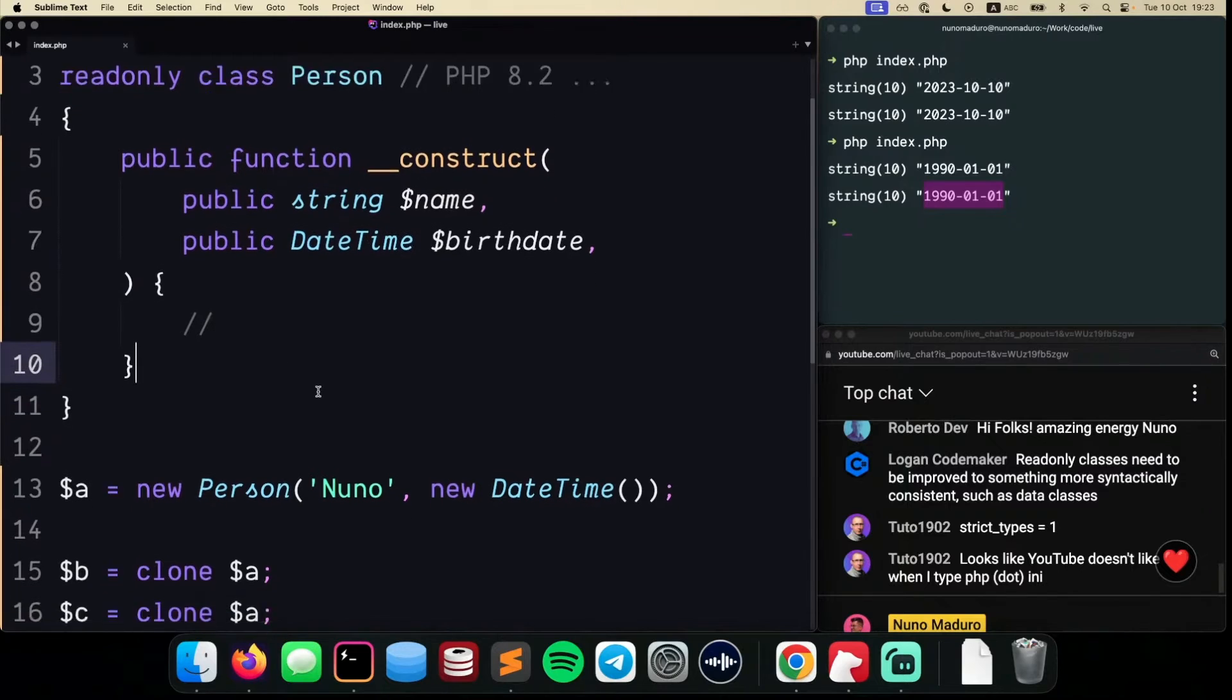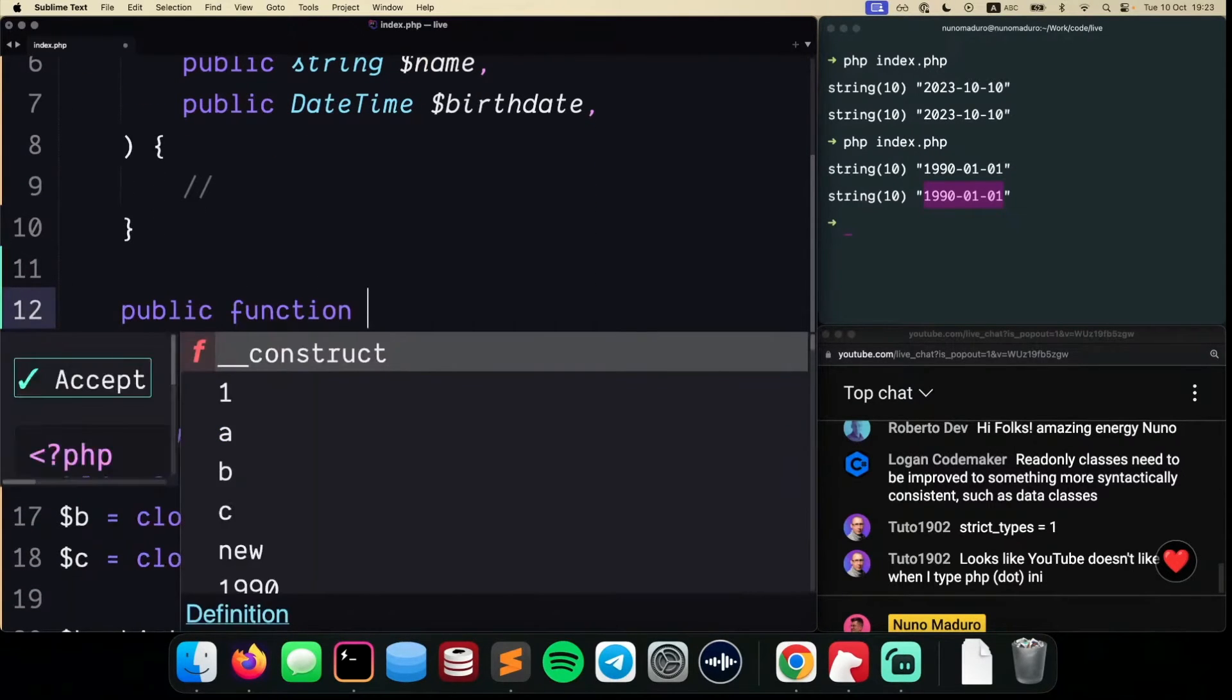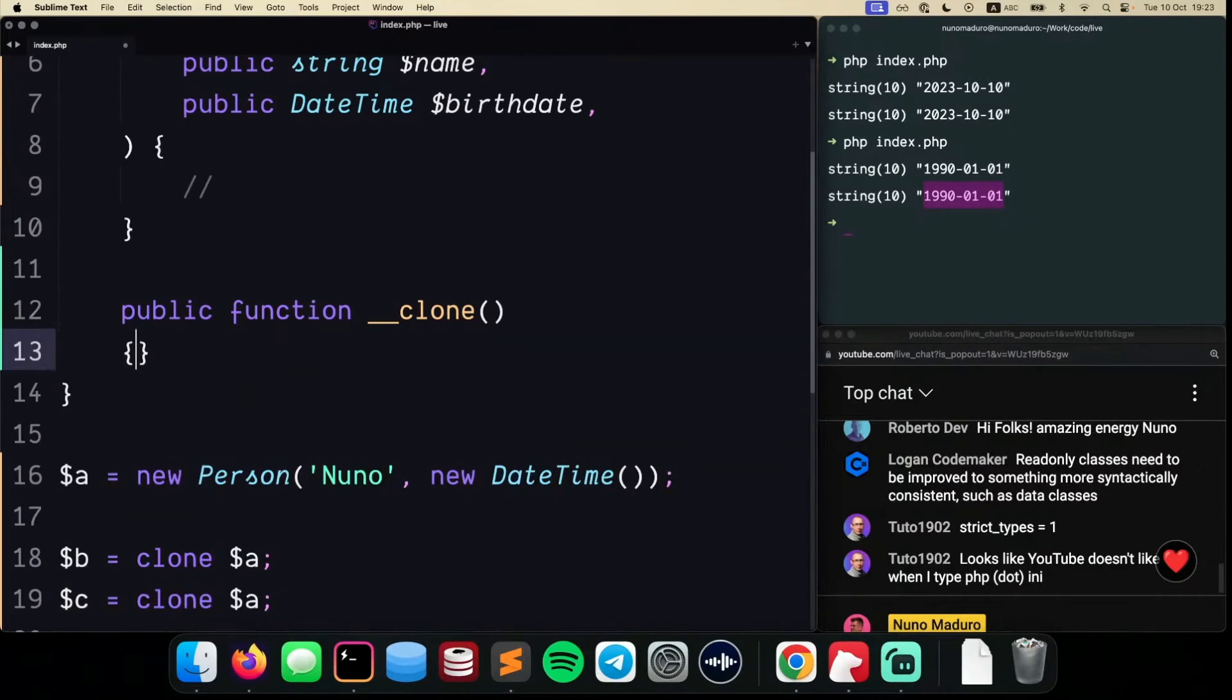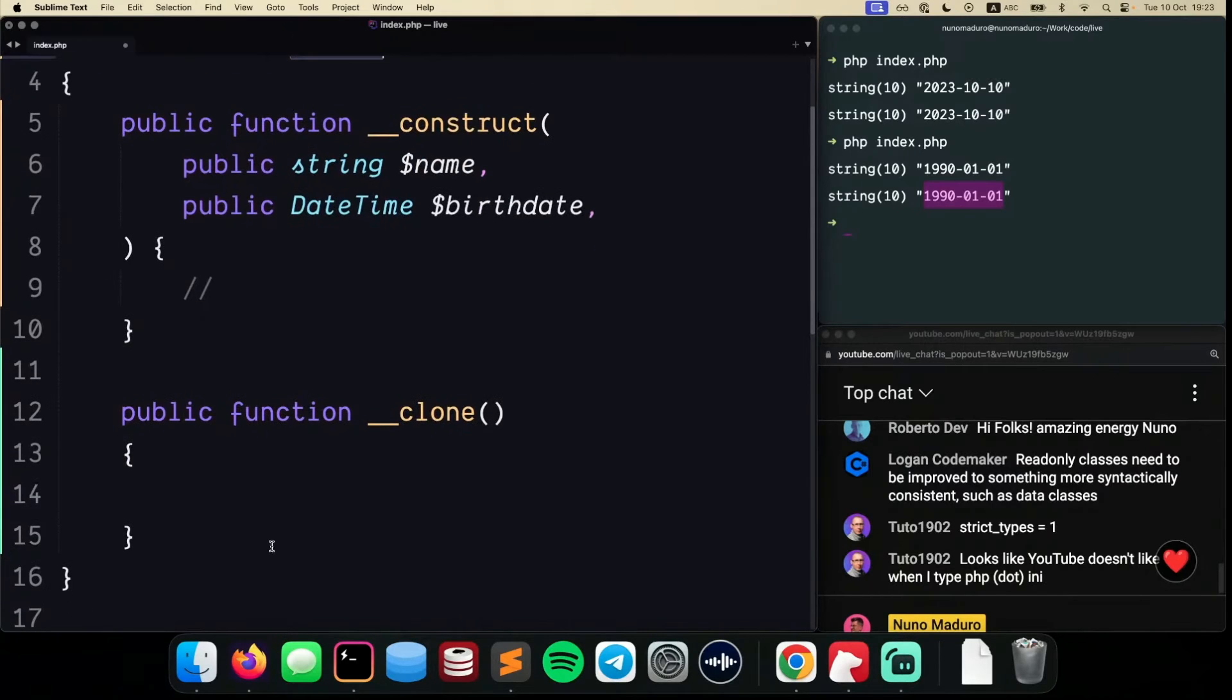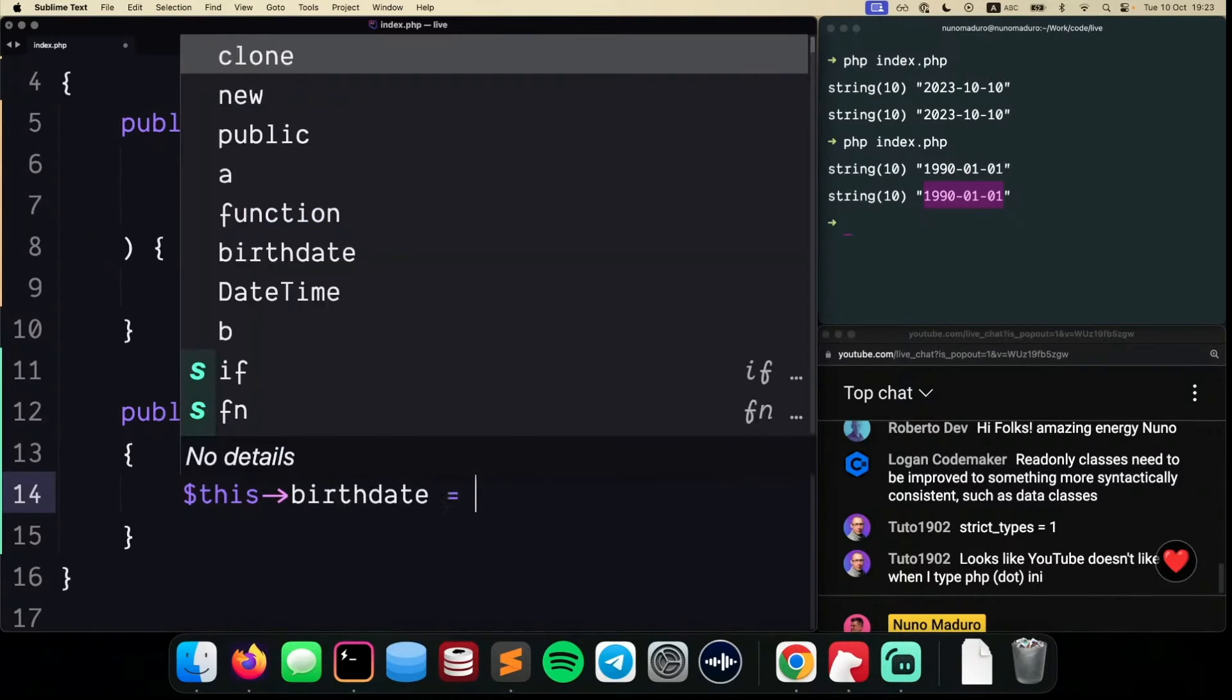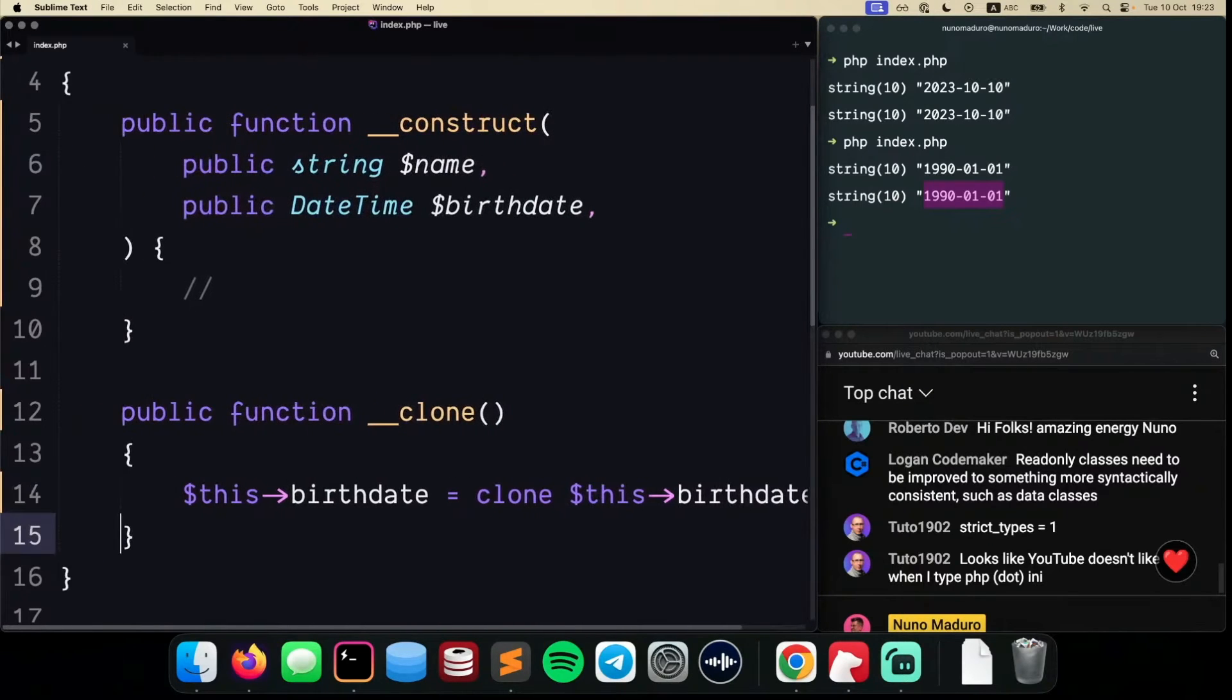Typically, people would solve this using public function __clone, which is something really magical from PHP. Then they would instruct the Person class how exactly to clone the birthdate. That would be very simple: this->birthdate equals clone of the current birthdate.